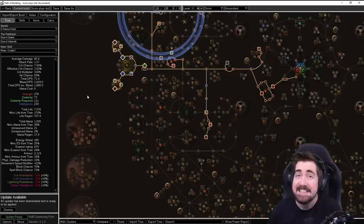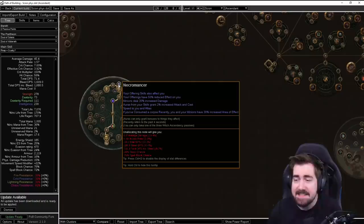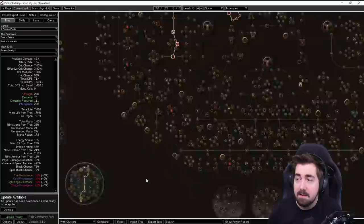So for the ascendancy we're going to grab Gladiator first. Obviously we don't get this until Cruel. Then at Merc we're going to get Necro. We just take such an insane amount of block, so I'm really looking forward to that. And then once we get the Uber Lab we get Path of the Witch and we can start using the Witch starter nodes instead of pathing through Harrier.